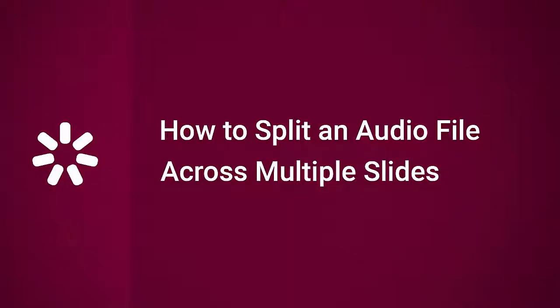Hi, it's Brian from iSpring, and today we're gonna find out how to split an audio file across multiple slides.